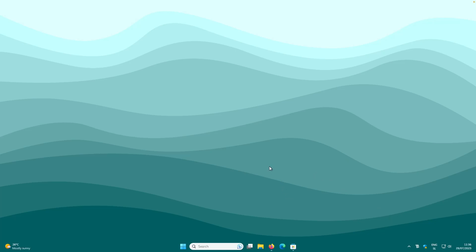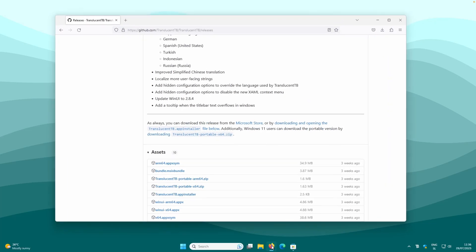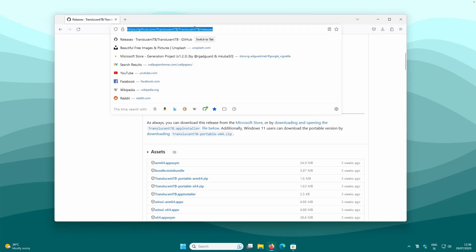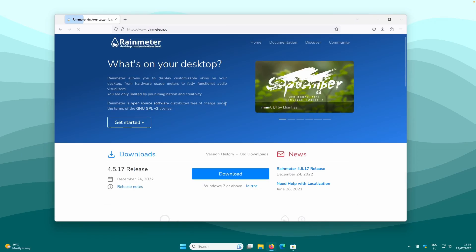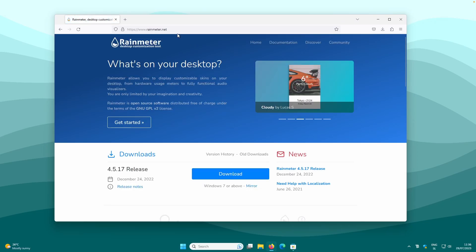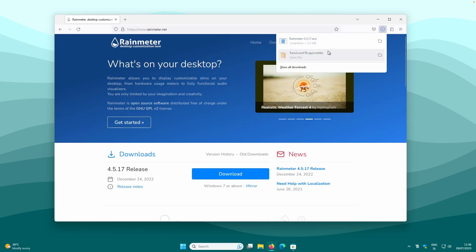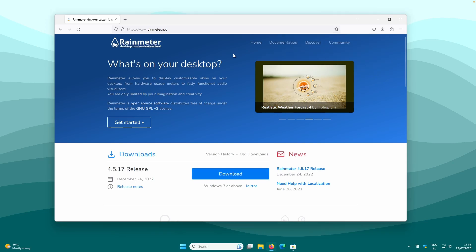Now let's install a few widgets and a custom wallpaper. Open Firefox and search for Rainmeter, which we will also need to install for the desktop widgets. On the website rainmeter.net, click the download button and you will get the rainmeter.exe file.